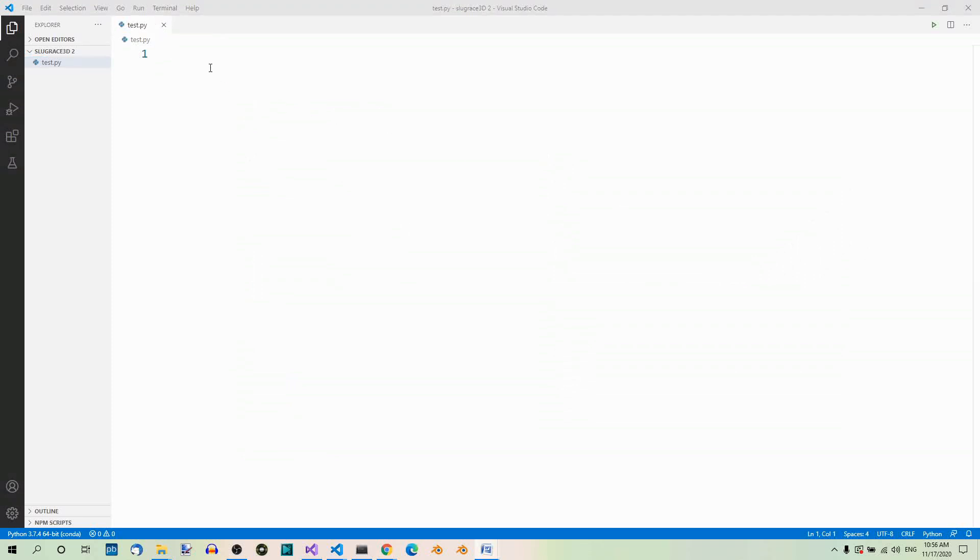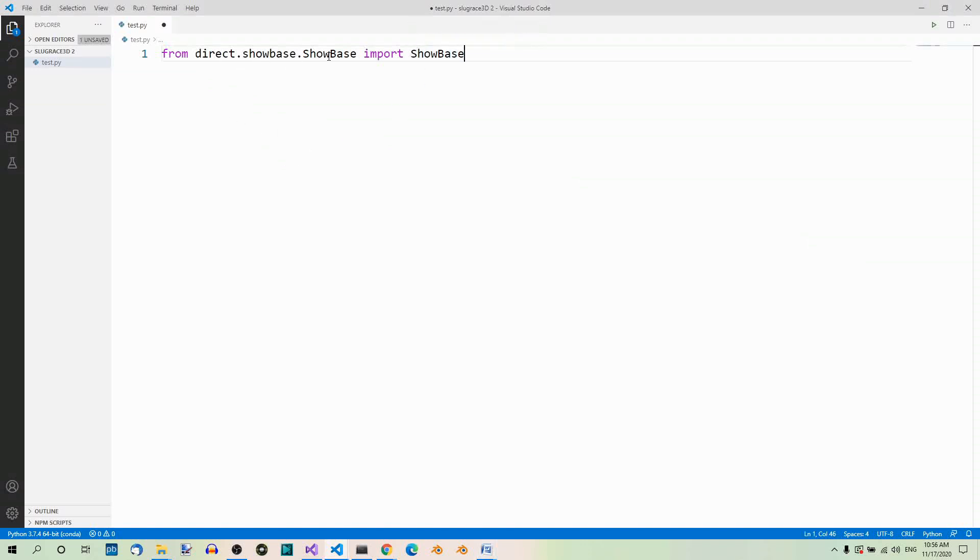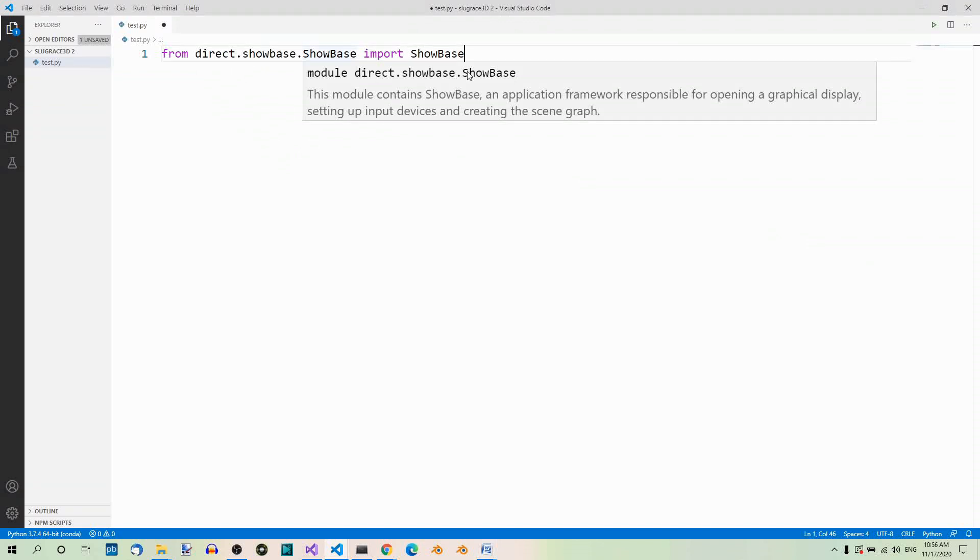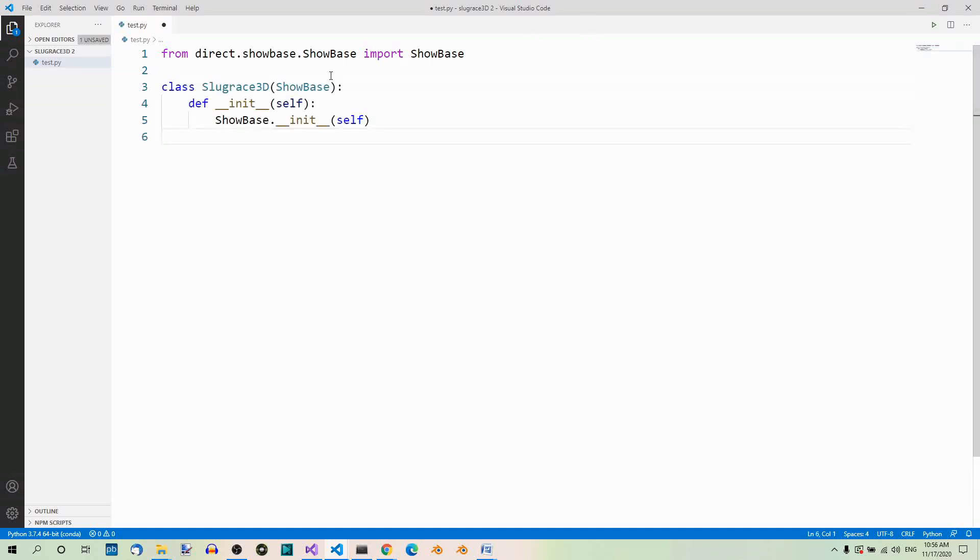Here it is. First of all, we need the ShowBase class from DirectShowBaseShowBase. So let's import it like here. Now, here comes the Application class. It inherits from ShowBase. The Application class that inherits from ShowBase.